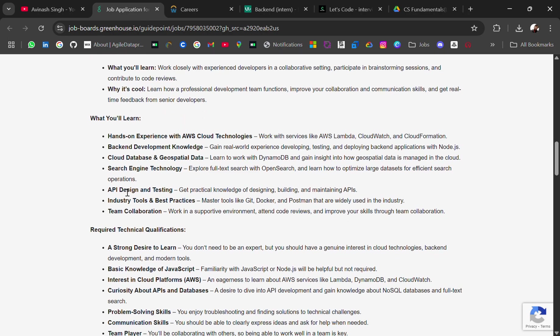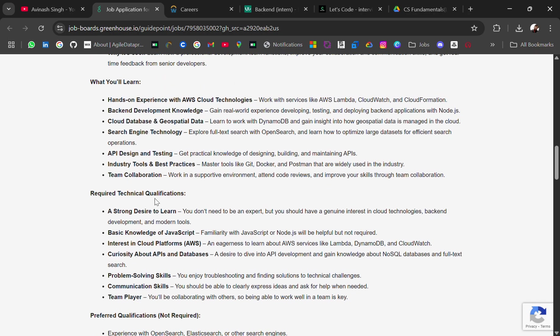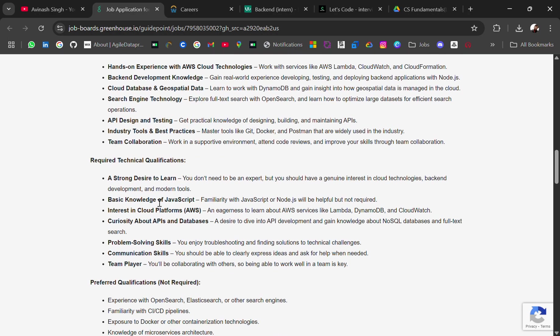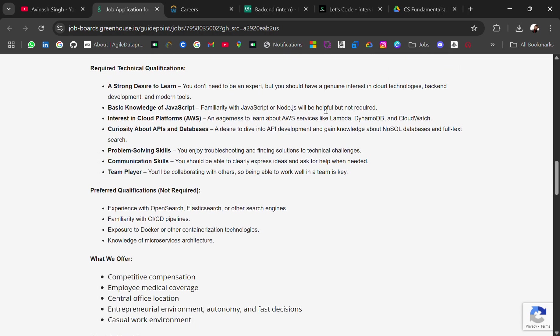Okay, requirements. You should have a strong desire to learn. You don't need to be an expert but you should have a genuine interest in cloud technologies, backend development and modern tools. Basic knowledge of JavaScript is required. JavaScript or Node.js will be helpful but not required. Interest in cloud like AWS, curiosity about APIs and databases. So yeah, these are the required technical qualifications. And preferred is that experience with OpenSearch, Elasticsearch, other search engines applications.